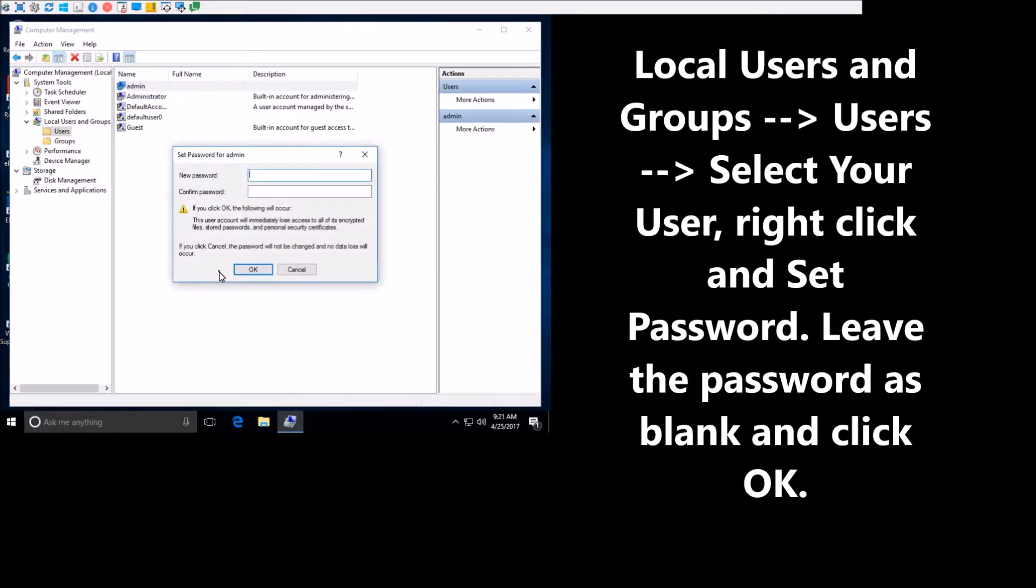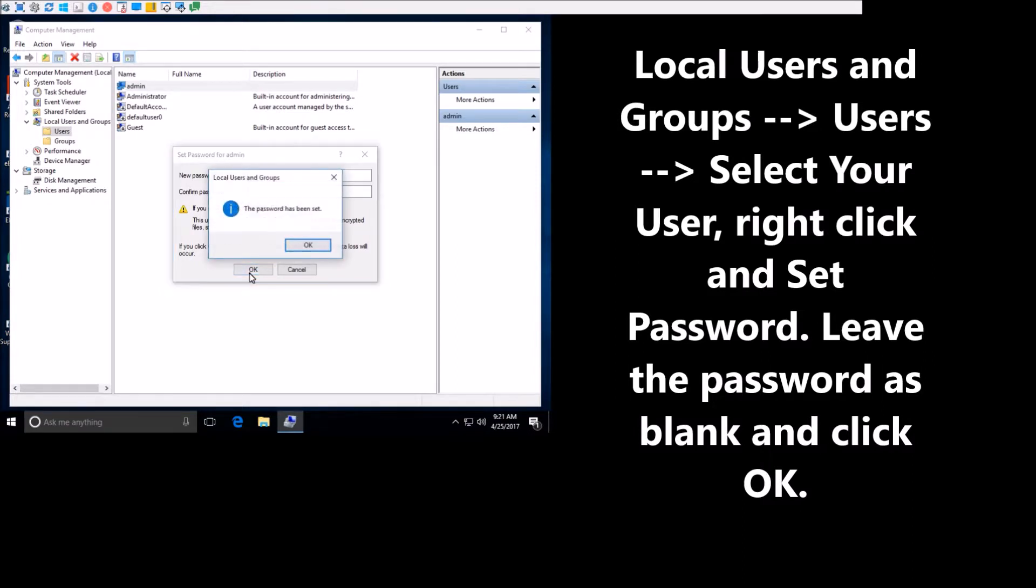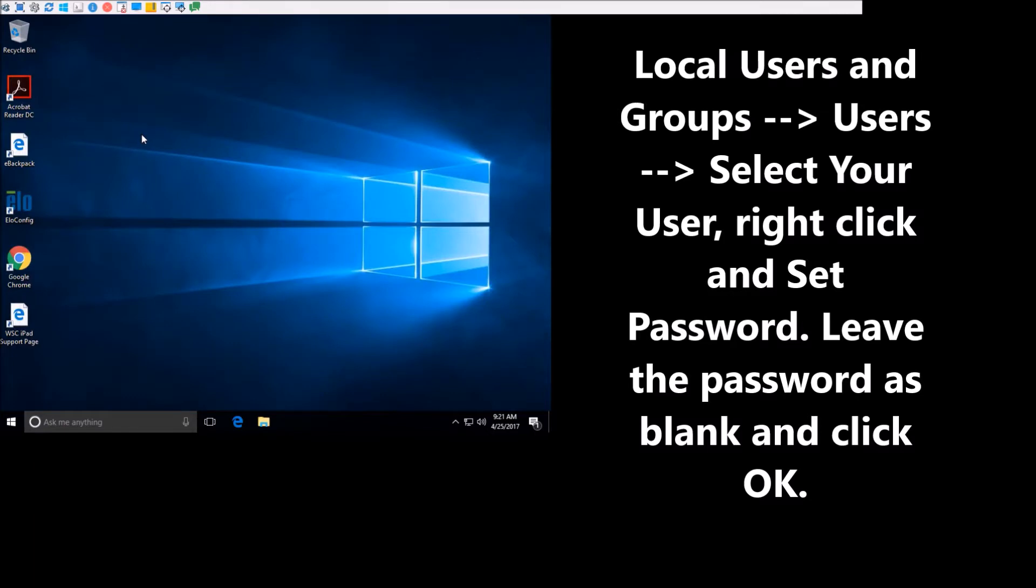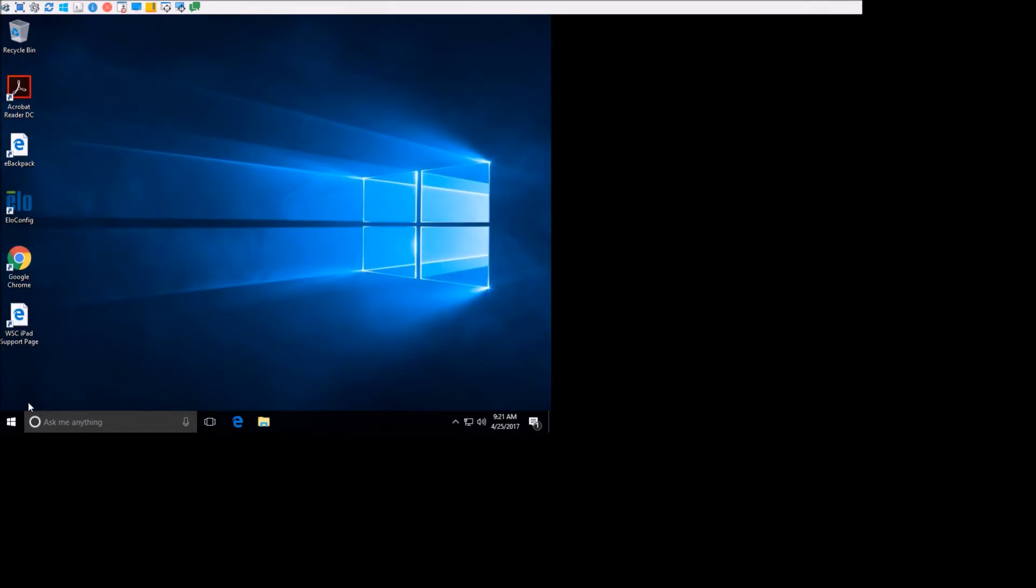So we'll hit Proceed. I'll leave this blank and hit OK. So now the password for the admin is blank.